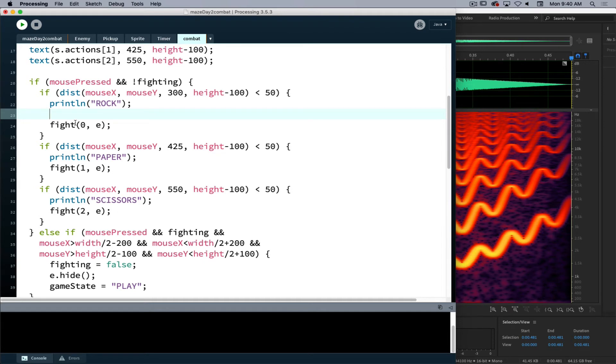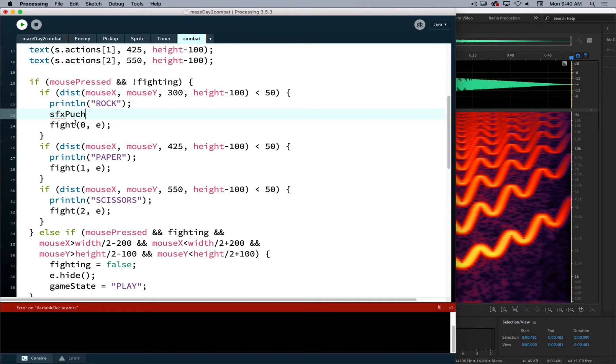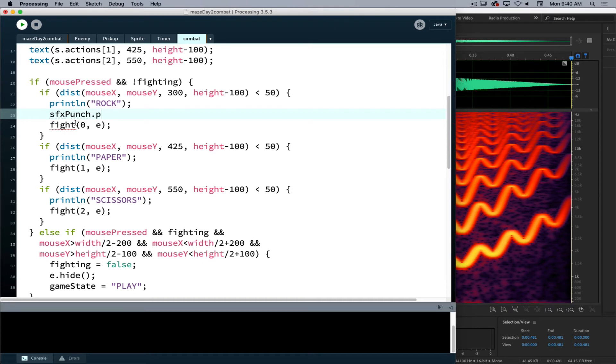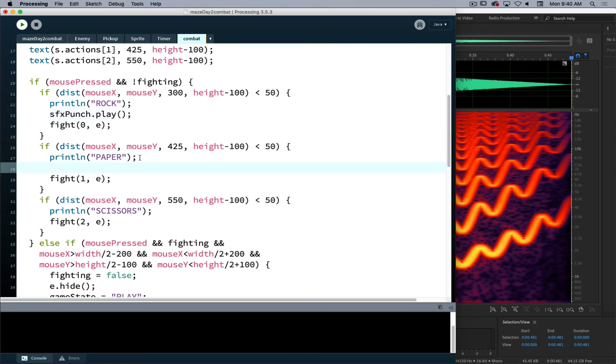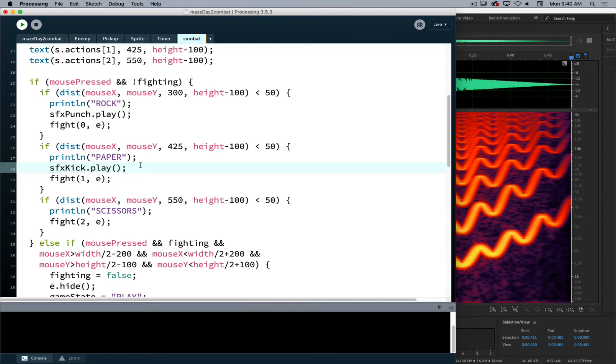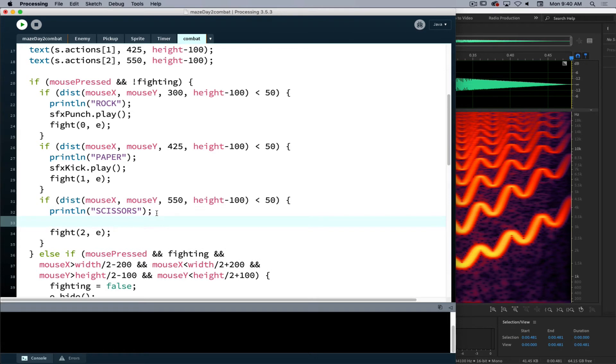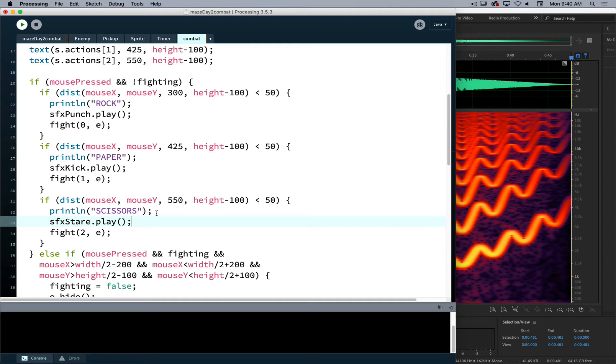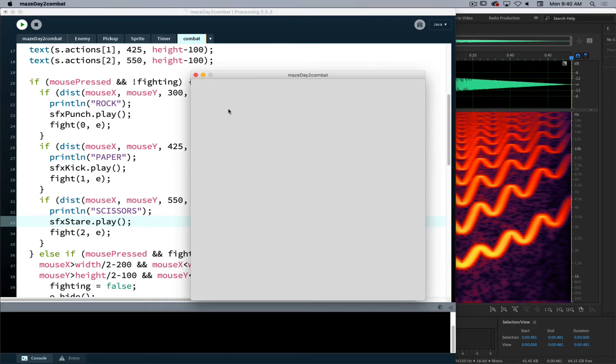So this will be my sound effect punch sound. I will tell that to play. And then for paper, it's going to be our sound effect kick, tell that to play. And finally scissors with stare, so then that is our sound effect stare. Let me tell that to play as well. So that now tells our different sounds to play when the project happens.